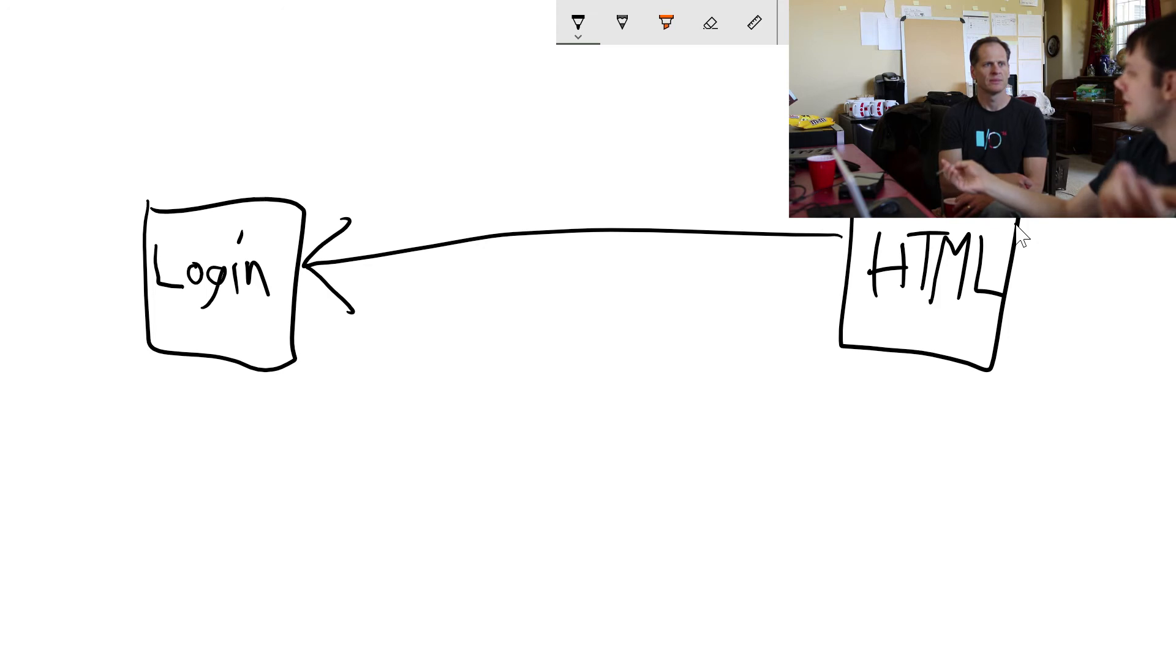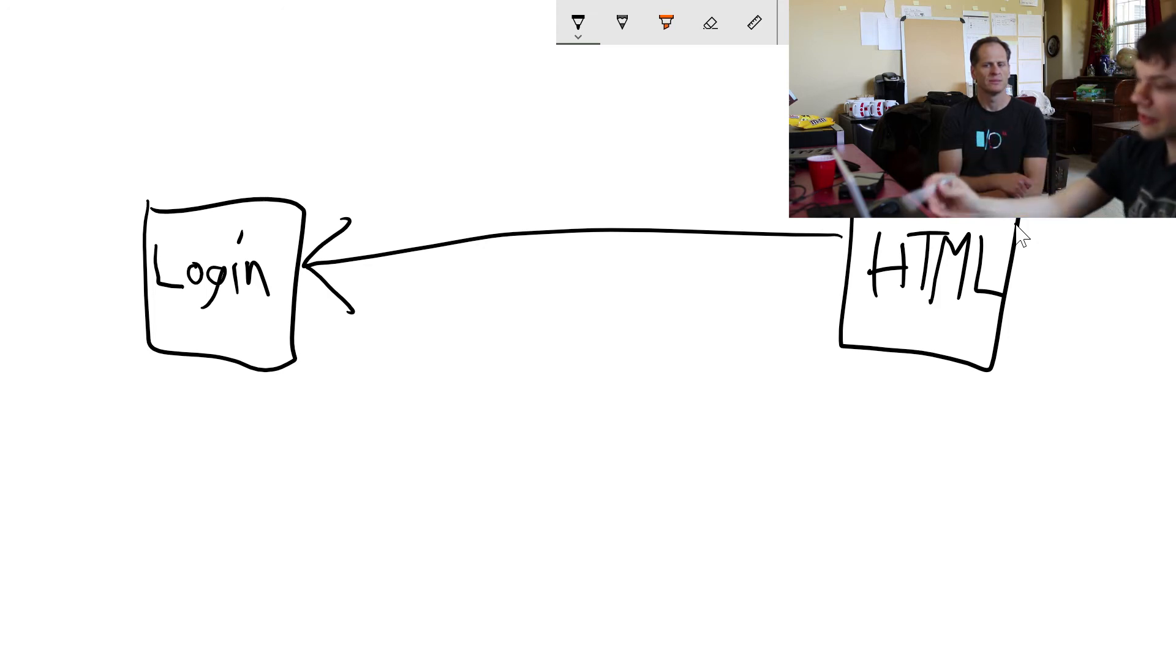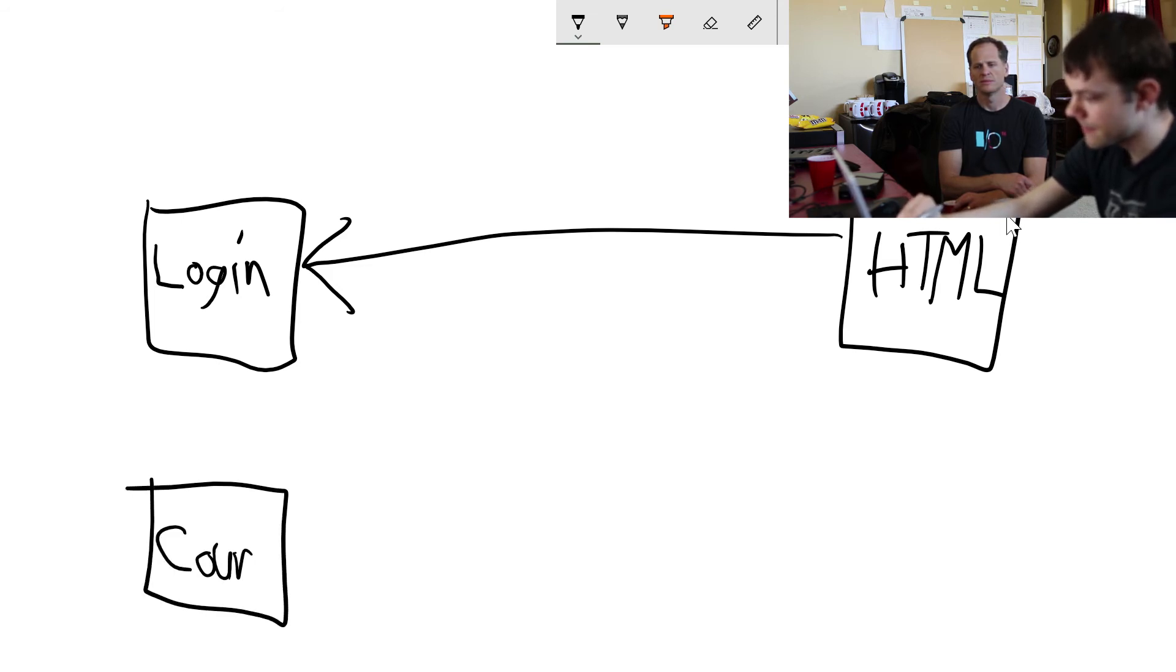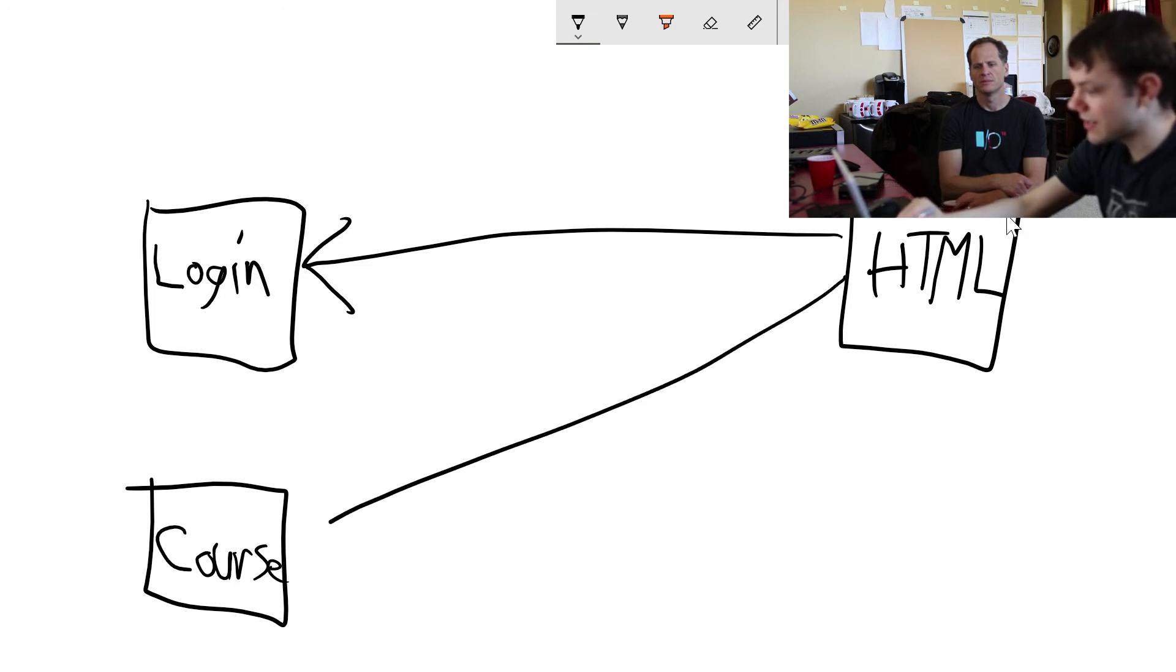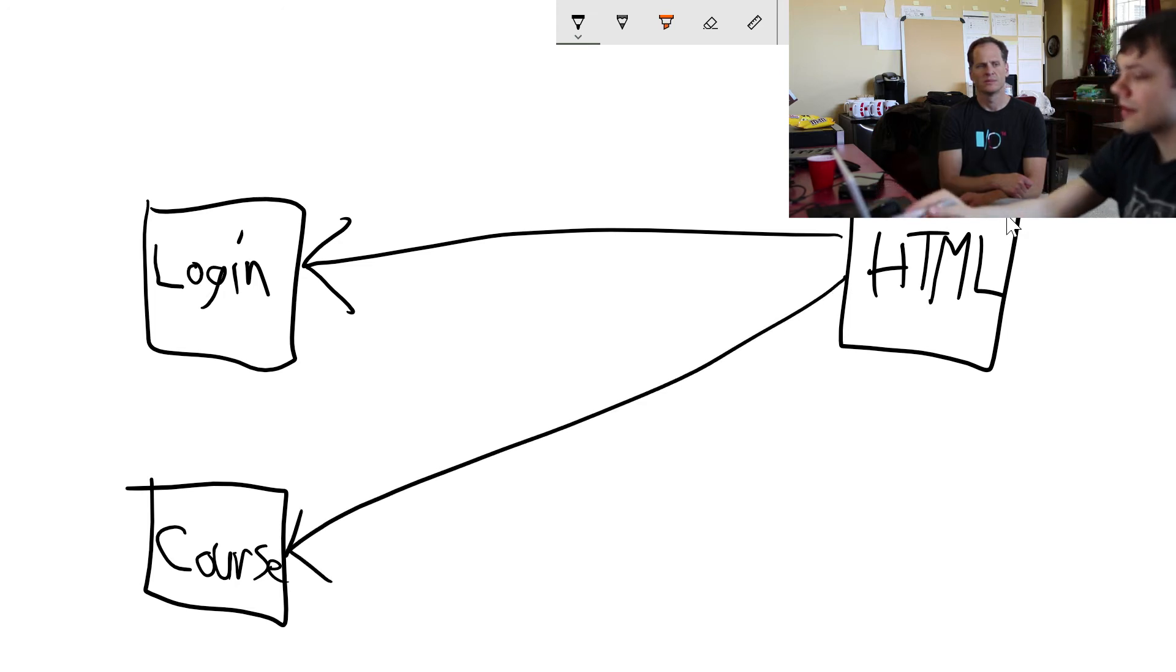Like login here, and then you may have course over here. Your front end probably needs to talk to course too. Login and course don't have to talk to each other at all.